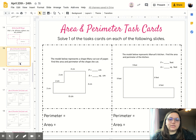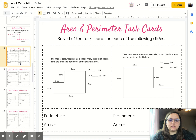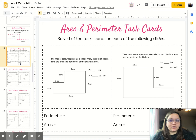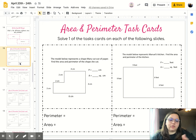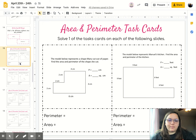The main assignment for Wednesday is going to be the area and perimeter task cards. You're only going to have to solve one of the task cards for each of the slides. If you want to do extra work and better prepare yourself for eighth grade, I would highly recommend completing both. You won't get marked down for only doing one.